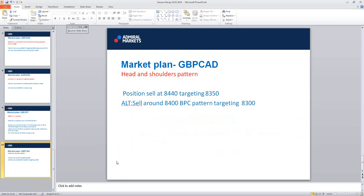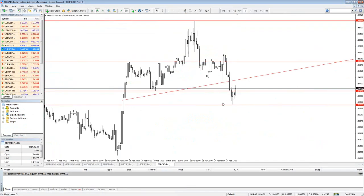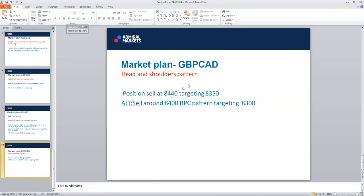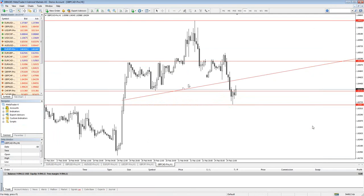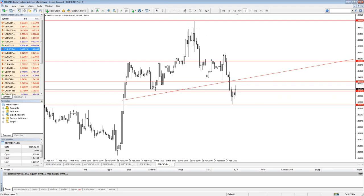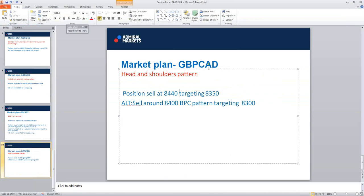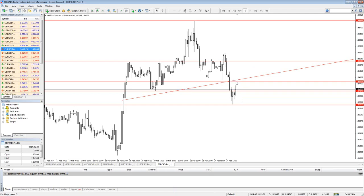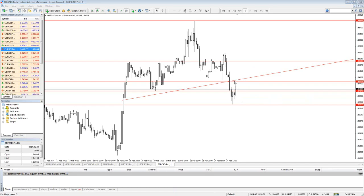GBP CAD - head and shoulders pattern. Look at this: GBP CAD head and shoulders - left, head, right. Neckline, trend line, the bottom of the neckline. What we can see on GBP CAD is: we can try to sell at the retest of 84.40, targeting 83.50. 84.40 to 84.45 - targeting 83.50. If it happens to come here, it will be a retest and I would look to sell it. Probable sell around this level - it's close to it now.